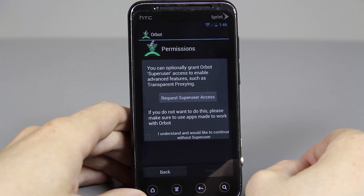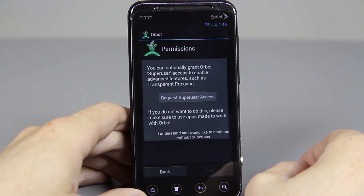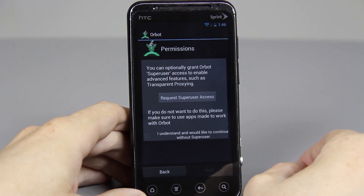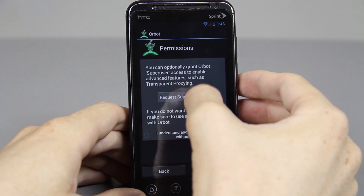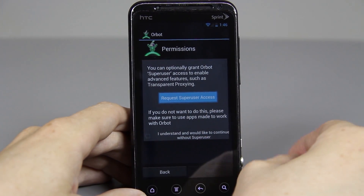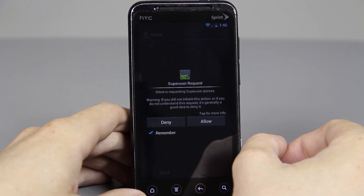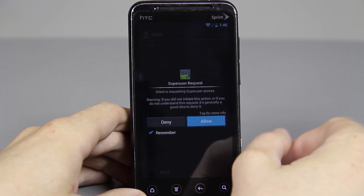This part is very, very important. If you are rooted, then this app will work for you very easily. Just press request super user access and either press grant if you have SuperSU or allow if you have super user.